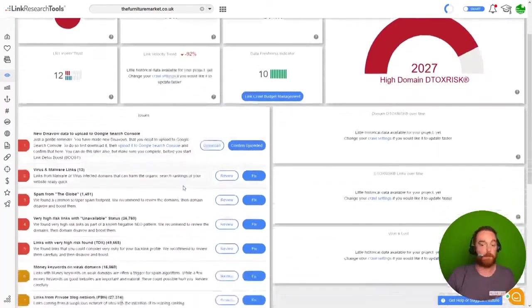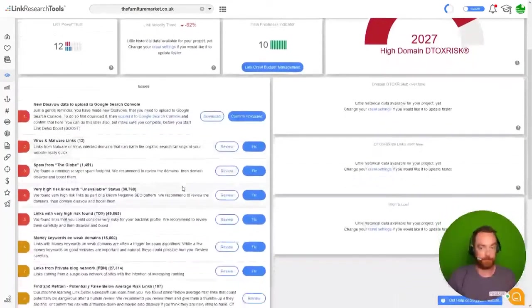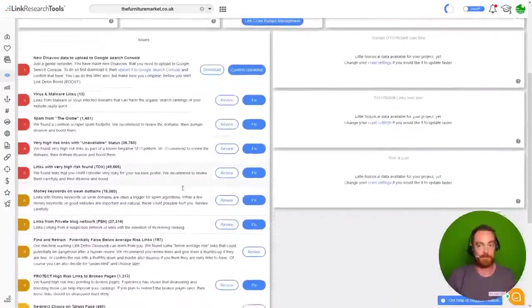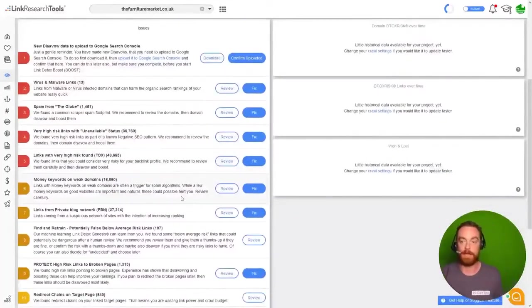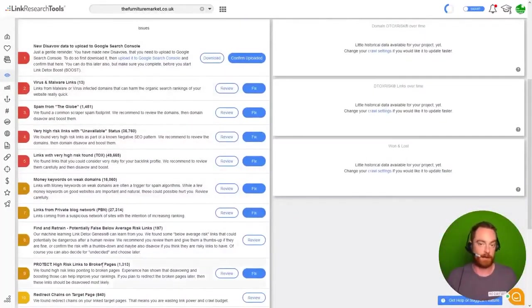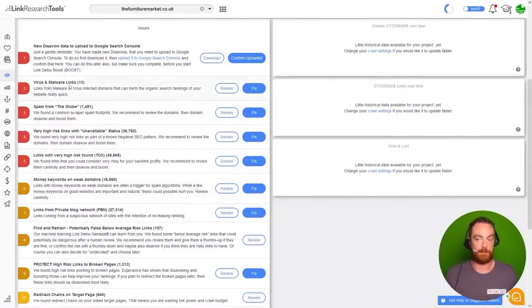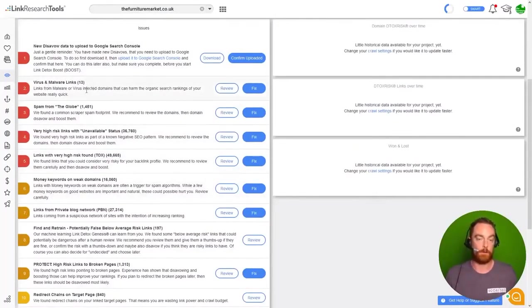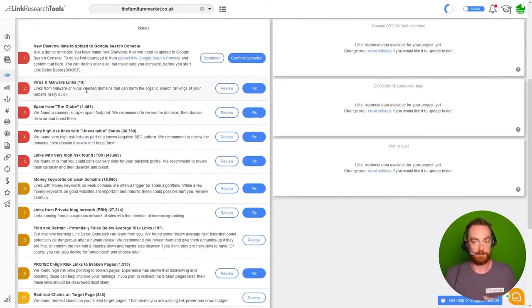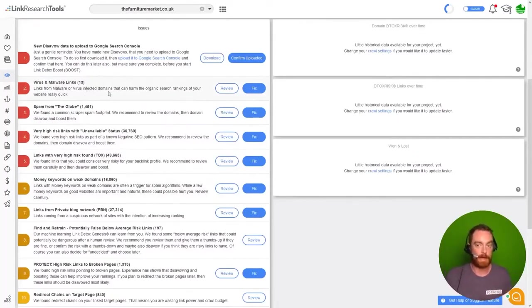Now let me show you why Link Research Tools is the best tool for the job here. It literally categorizes a list of actions in the order that we need to take care of them. So here we can see that we've got 13 links coming from sites that are reported as being infected with malware or viruses.